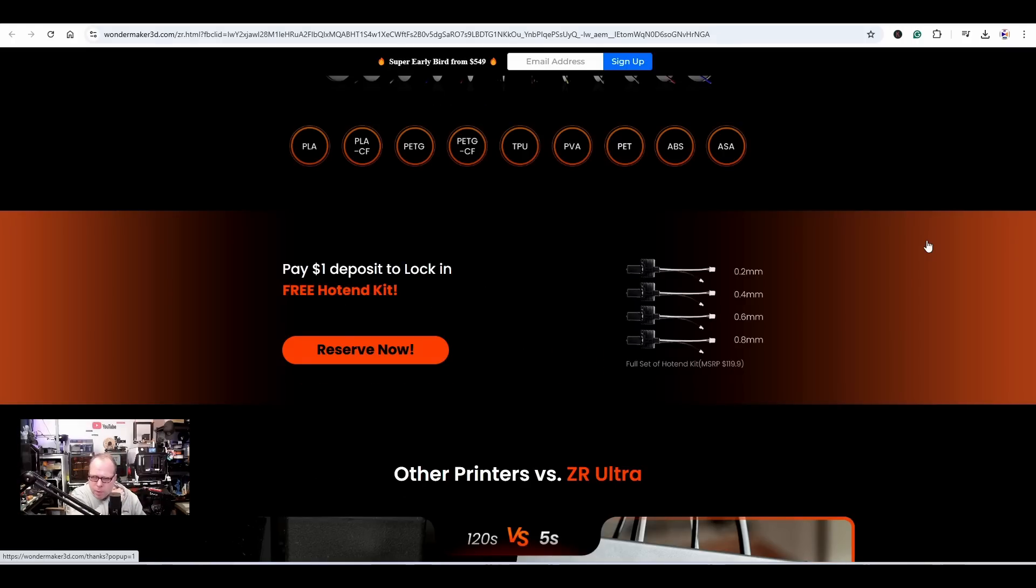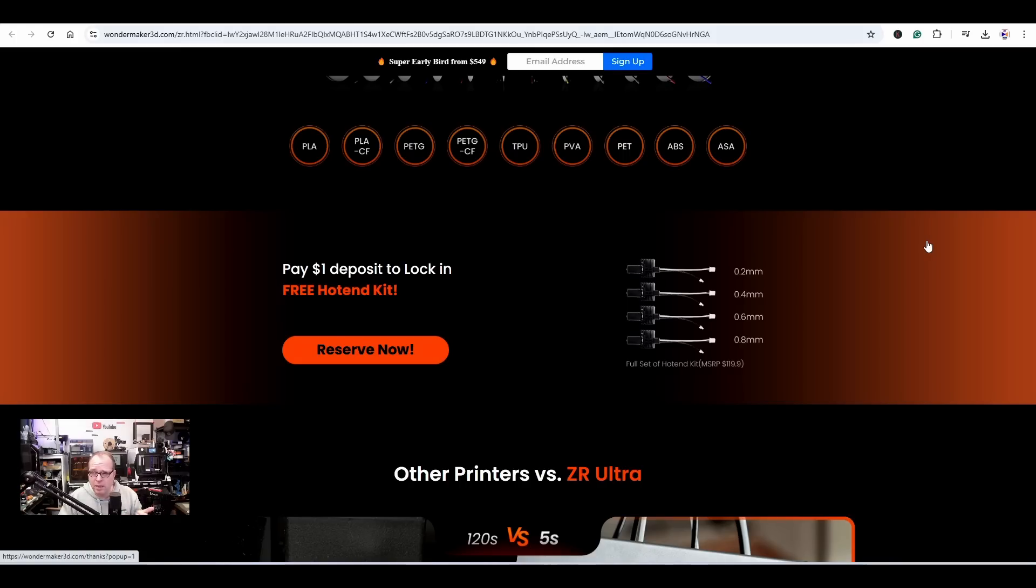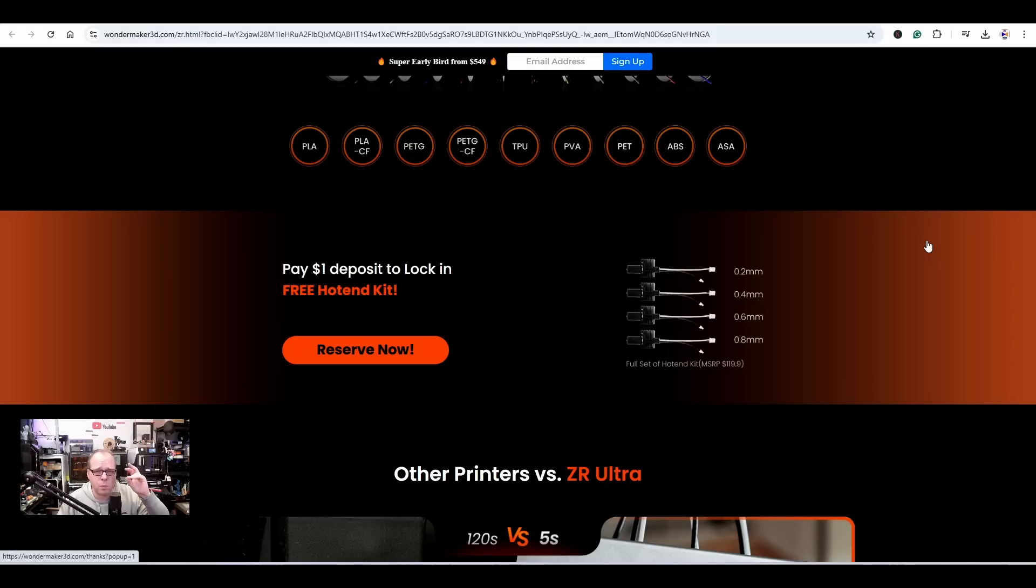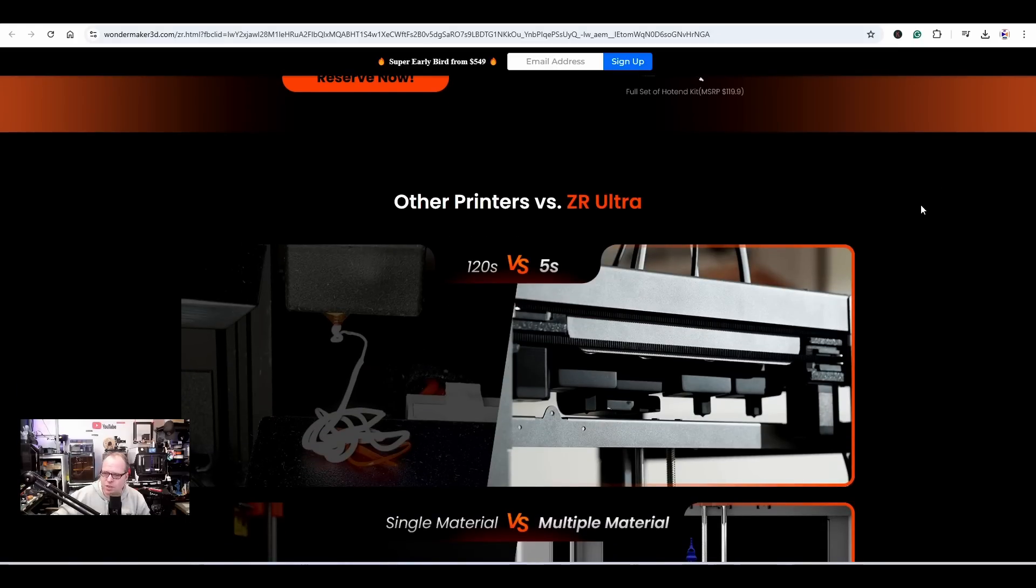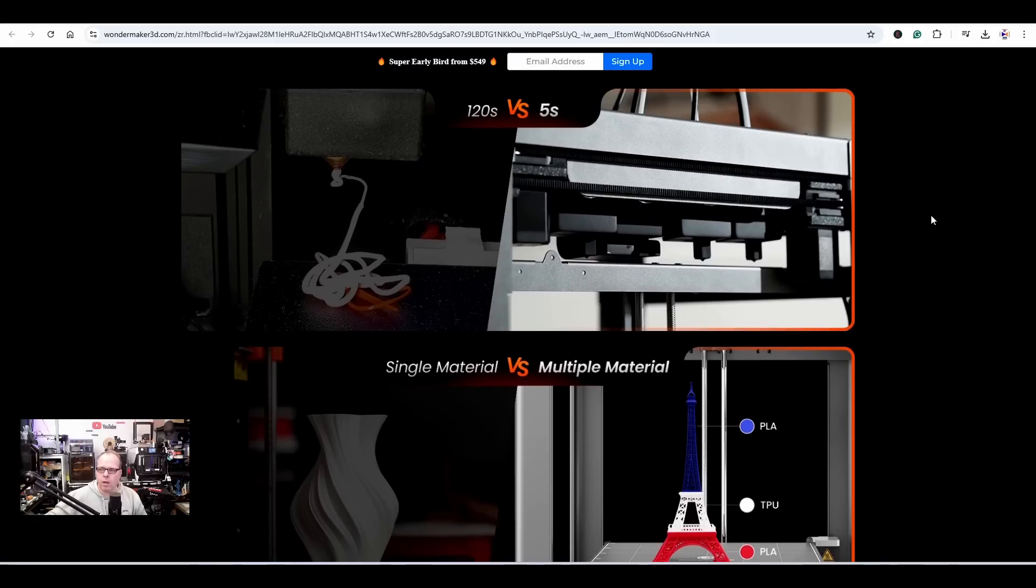Well, those machines are already direct drive extruders. However, the motor in the system is going to give you some trouble because TPU is a flexible material, so there you are going to get some issues. Now this system will have one Bowden tube going from the spool where it's sitting on the right-hand side of the printer, in this case, going to the specified or the dedicated tool head where your TPU is going to be printed with. So you have some more possibilities. That is cool. So you have also PVA, PET, ABS, and ASA. Pay one dollar deposit to lock in a free hotend kit.